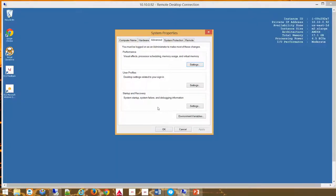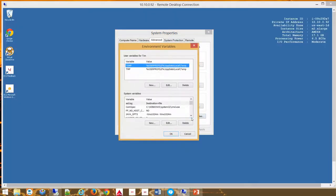In Windows 8.1 you will search for system properties and the advanced tab in the system properties window. From here you will select the environment variables box. This will bring up another window where you can establish your system variables.